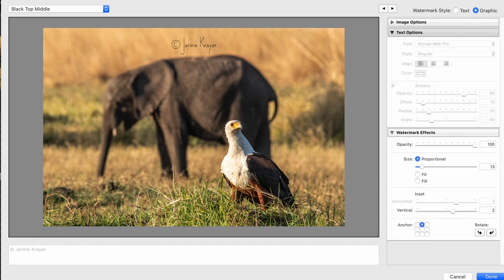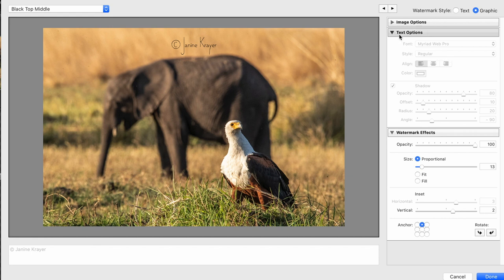If you want to use a text option, here you have the font, the style, you can align it and choose a color in order to create a text file.